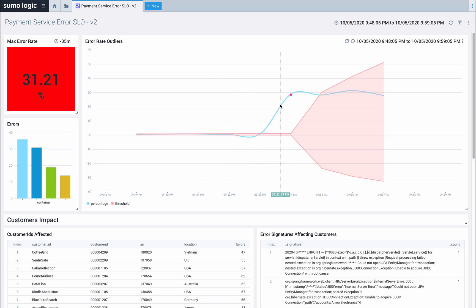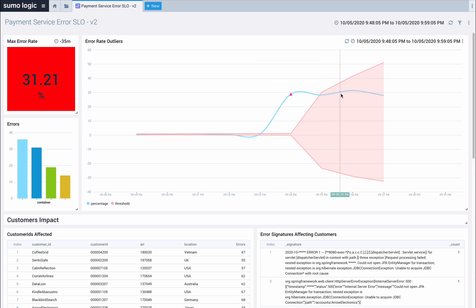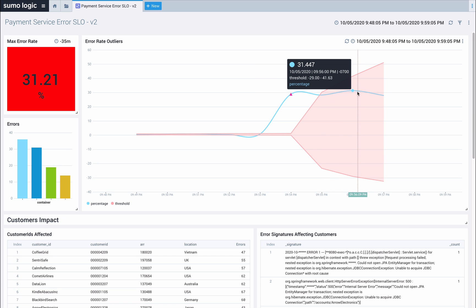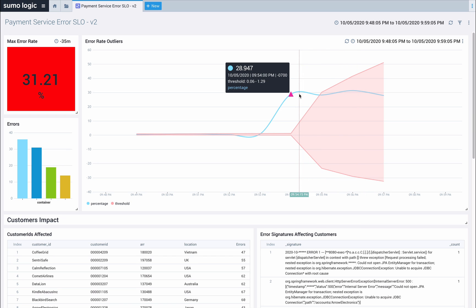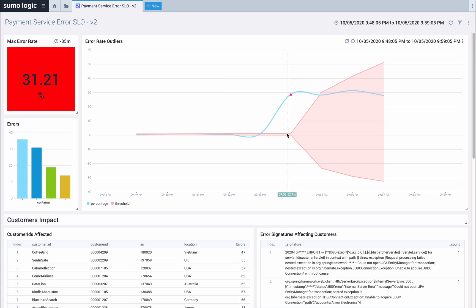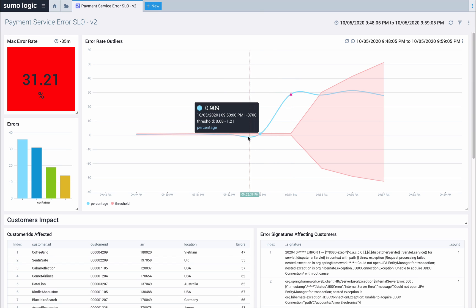In the dashboard, I can see the error rate history and also some automatically computed outliers, helping me get quick context on the issue. Outliers help me to better understand when the situation started getting out of hand relative to the baseline.